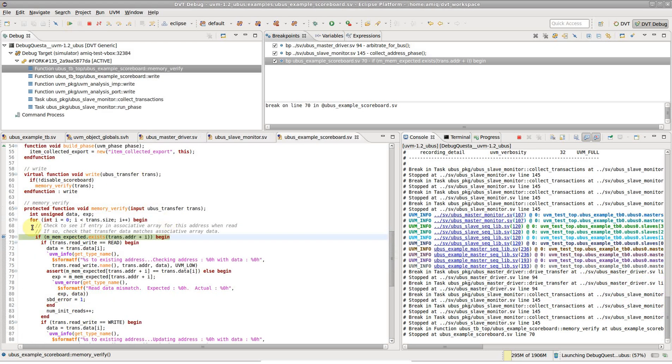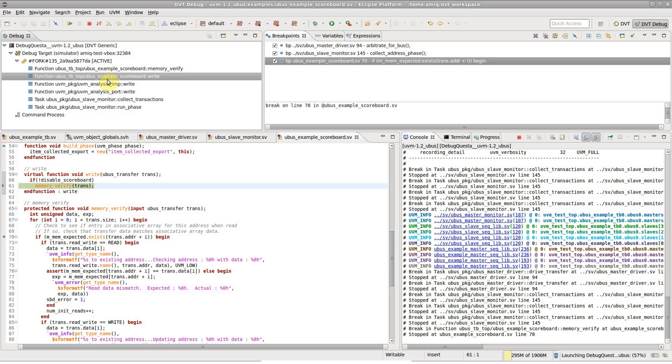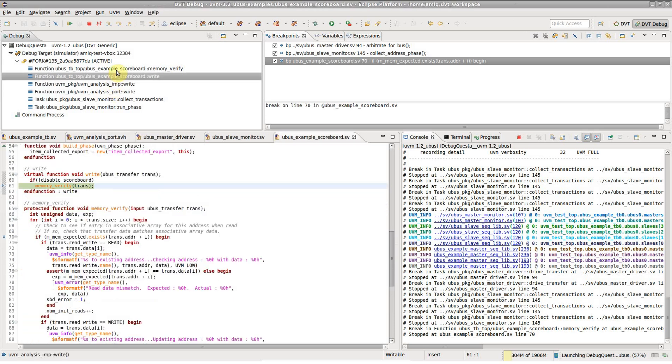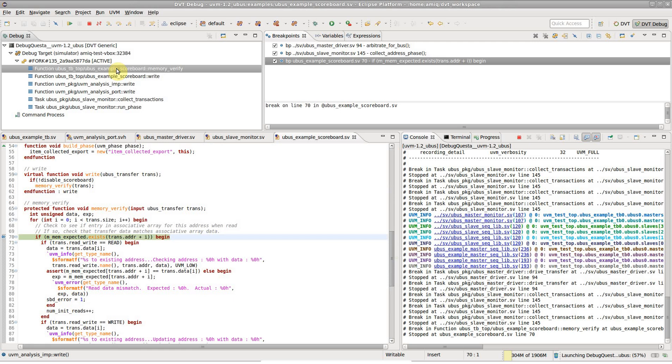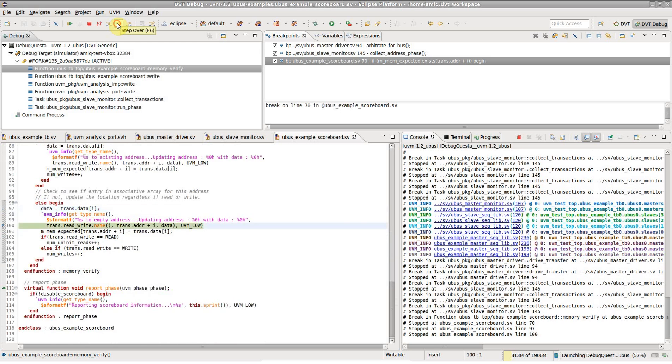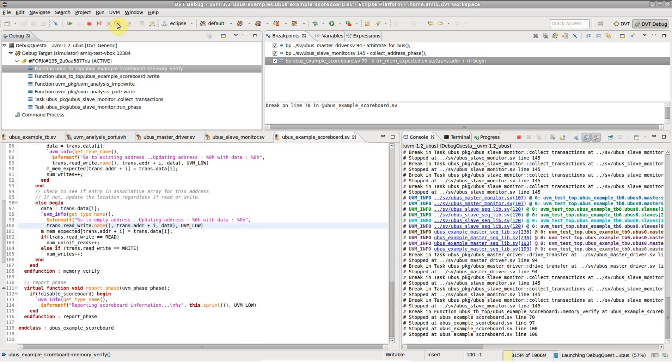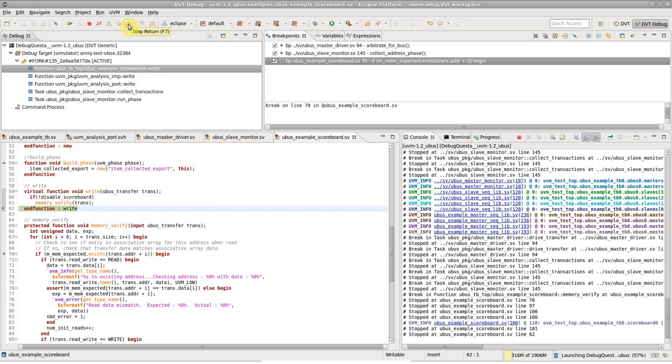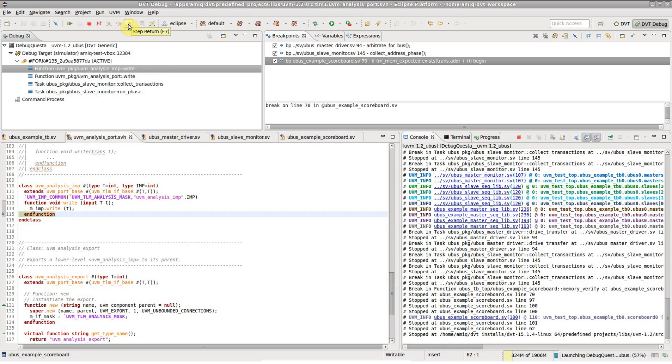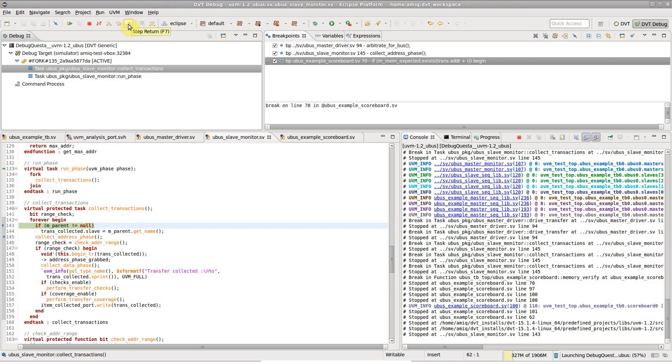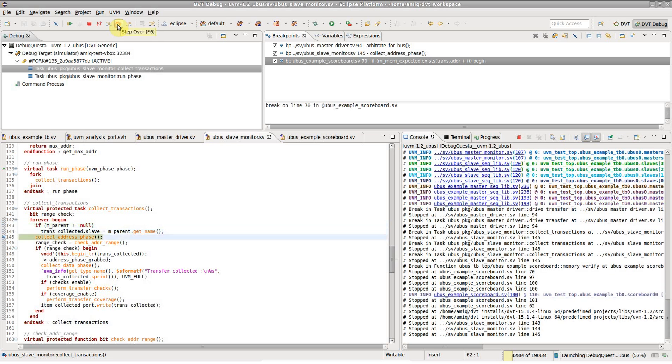Note that the currently executed line is automatically revealed and highlighted, and likewise when going up and down the call stack. Now let's step over a few lines, then out of the memory verify function and other caller functions until we get inside the monitor scope.